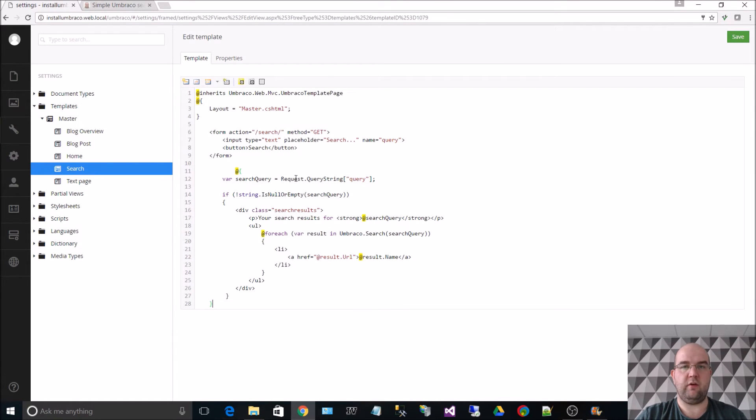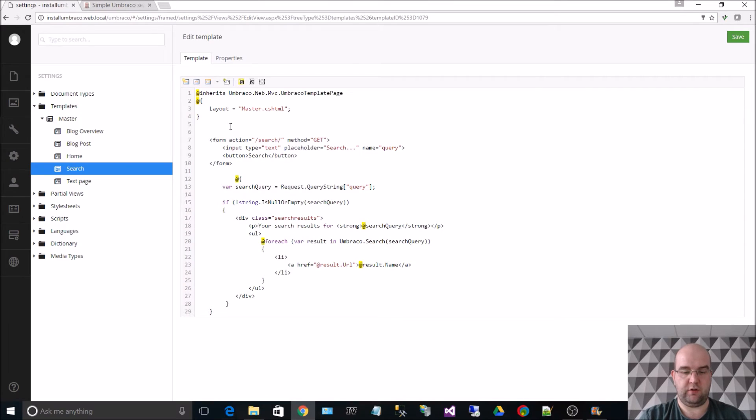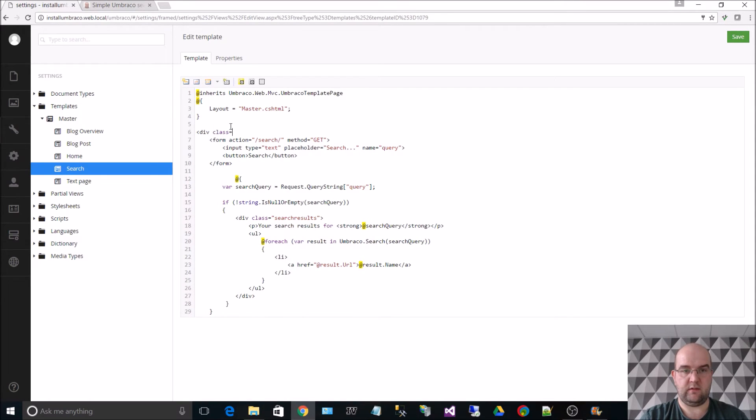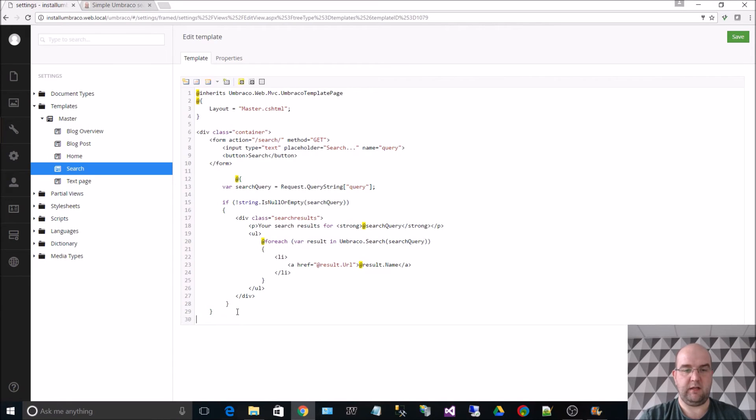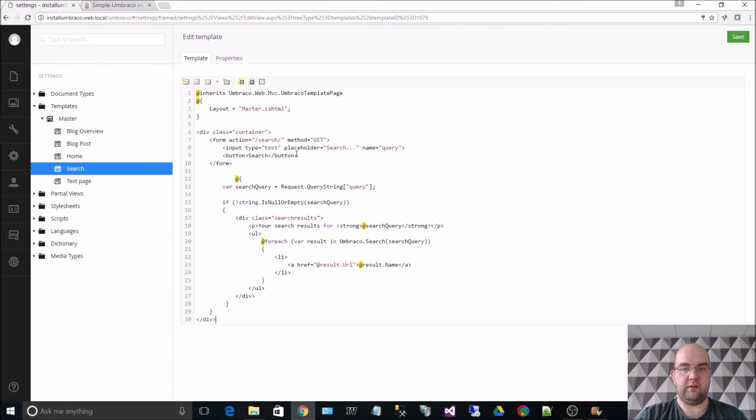So I've pasted in the code from my article. One other thing I'll do is just put a div class equals container. What this will do is this will just bring it into the middle of the page more using the grid system from bootstrap. So if I hit save.